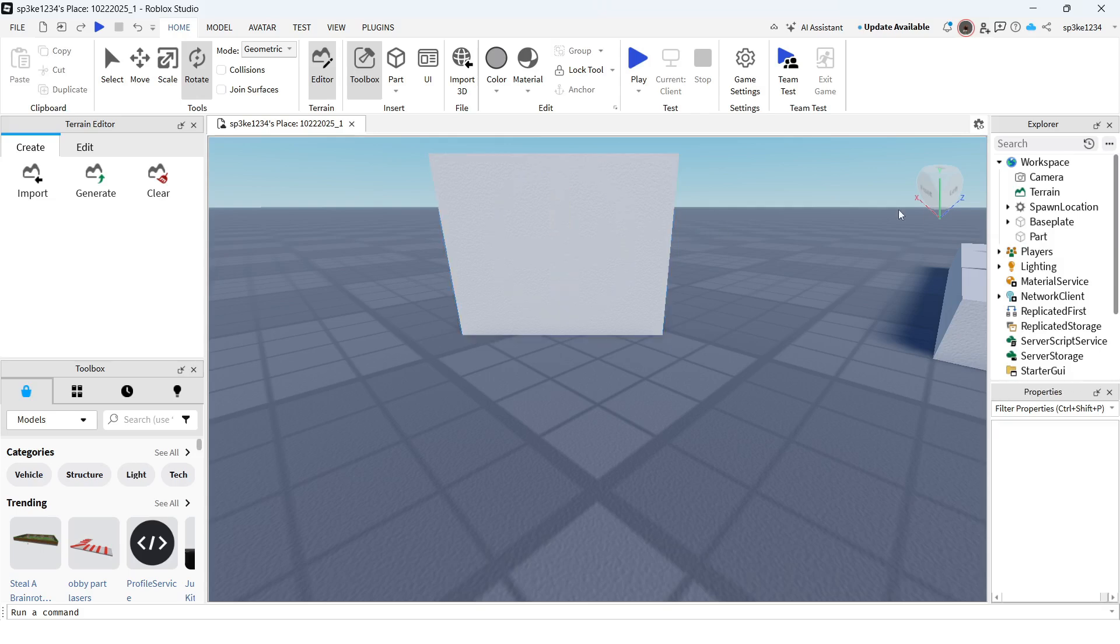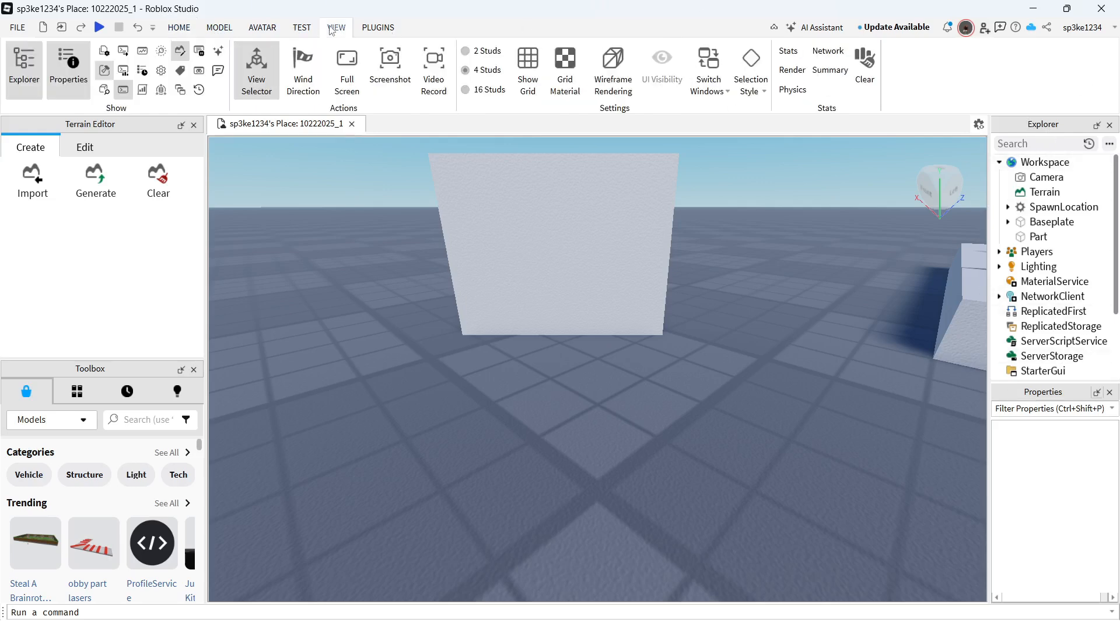To add an image to this, come over to Explorer on the right-hand side. If you can't see this, click on View in the top navigation and make sure you have Explorer selected.